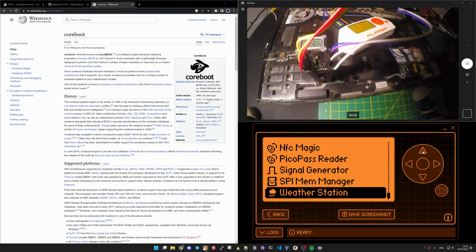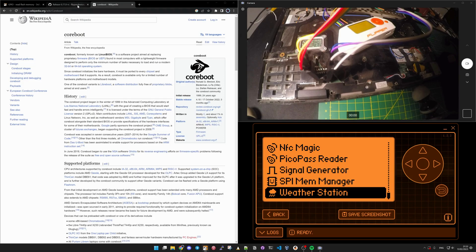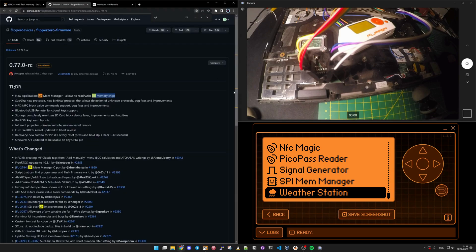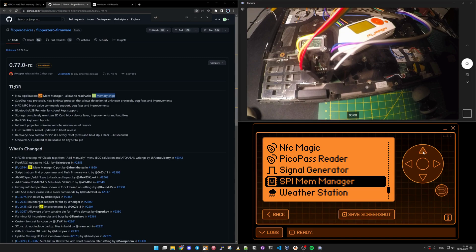That's the official developer firmware, the release 0.77, and you will see here there is a SPI memory manager.